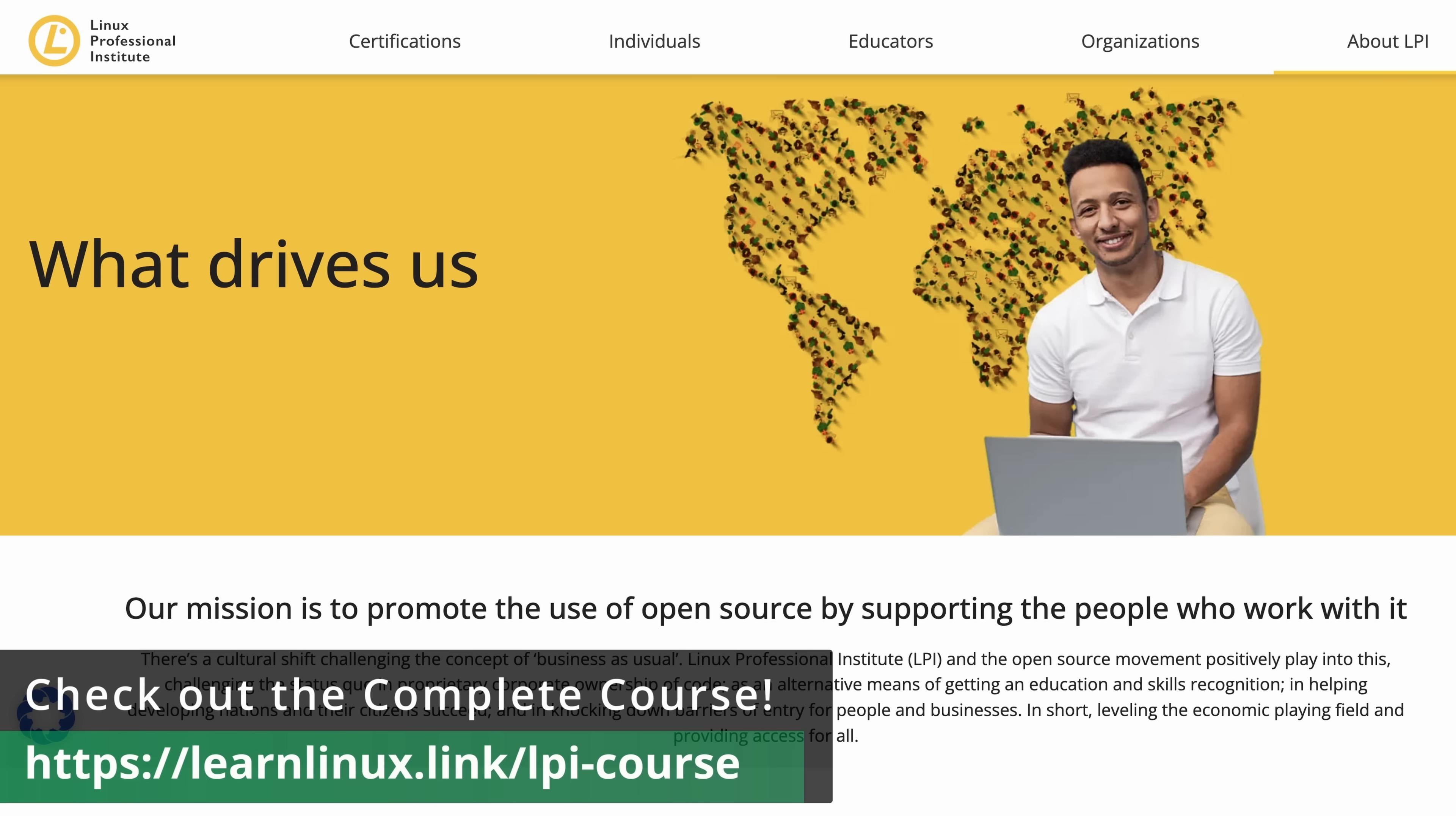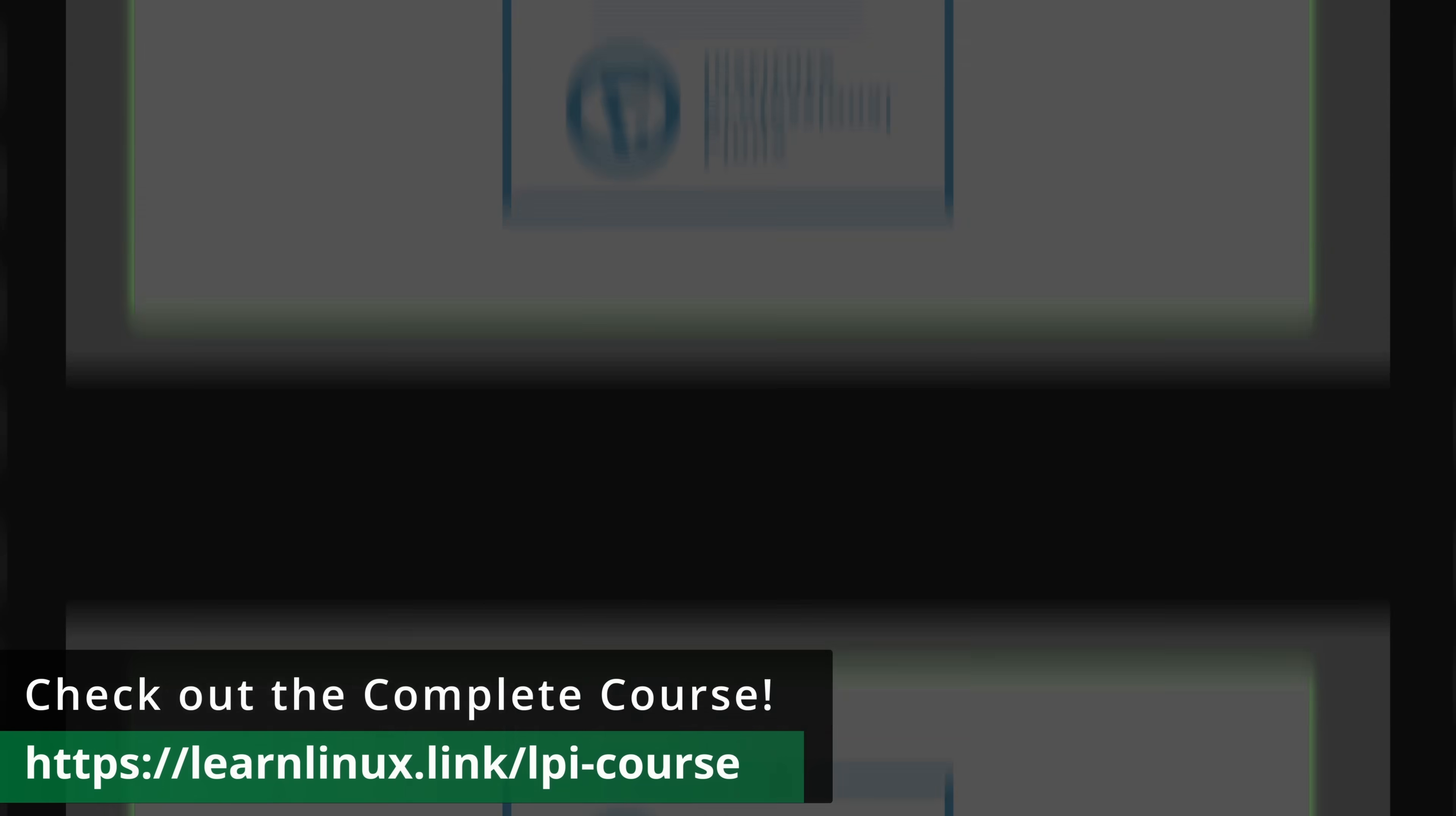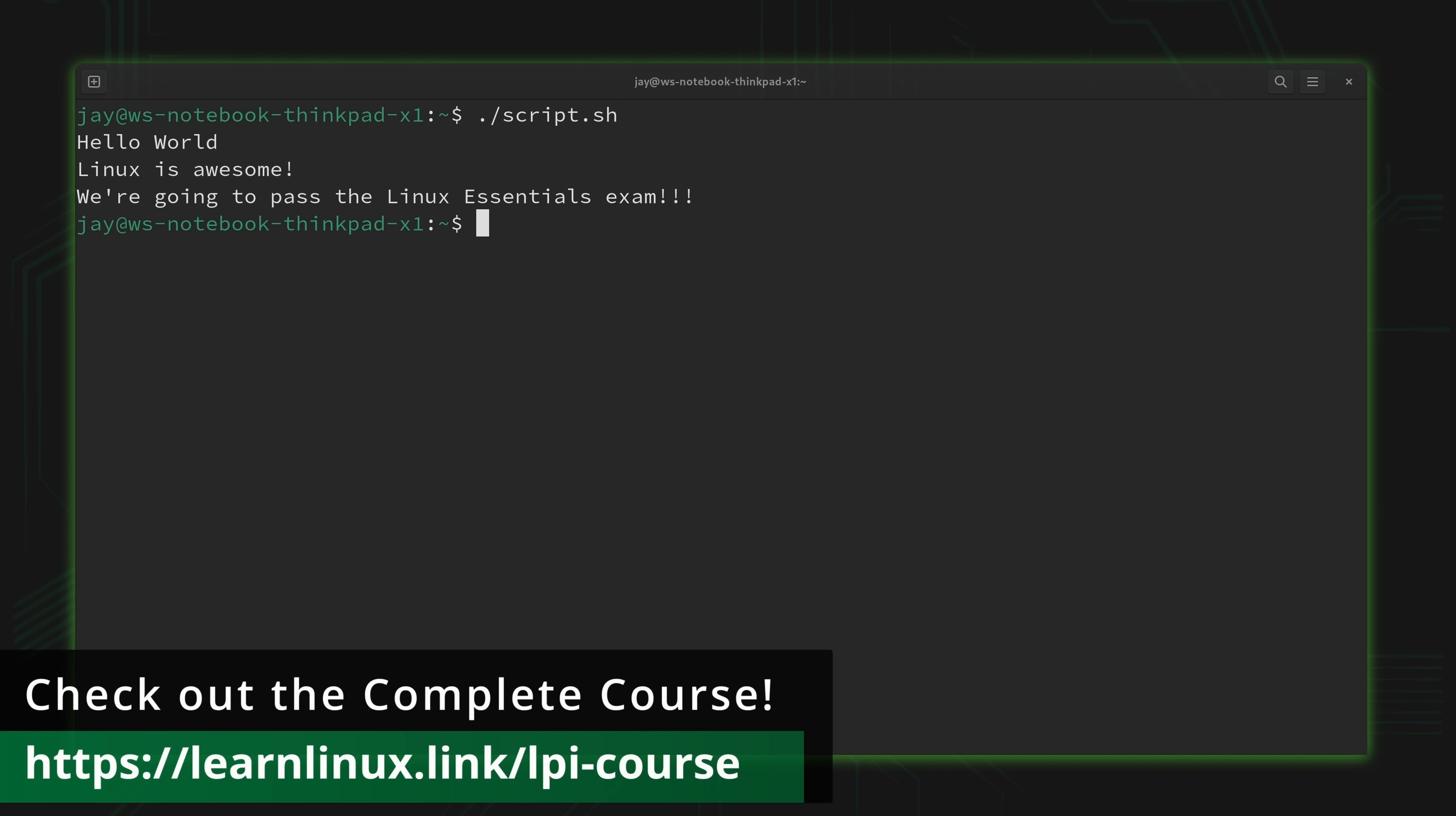The Linux Professional Institute is the world's largest Linux and open source focused vendor neutral certification body. So by earning certifications through LPI, your credentials will be recognized around the world. But even if you don't have any interest in getting certified, this course is still a great fit for those of you that are getting started with Linux because it'll teach you all the basics.